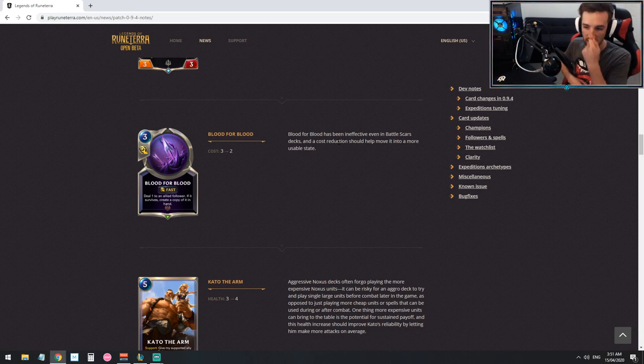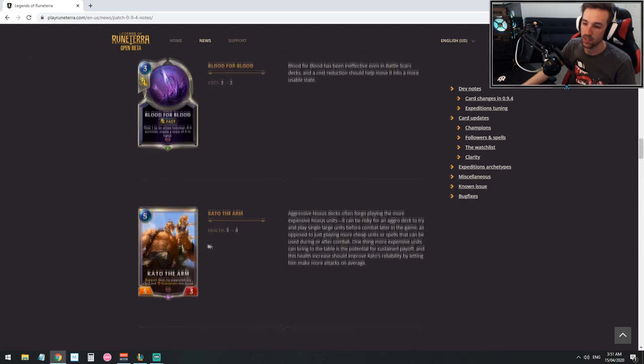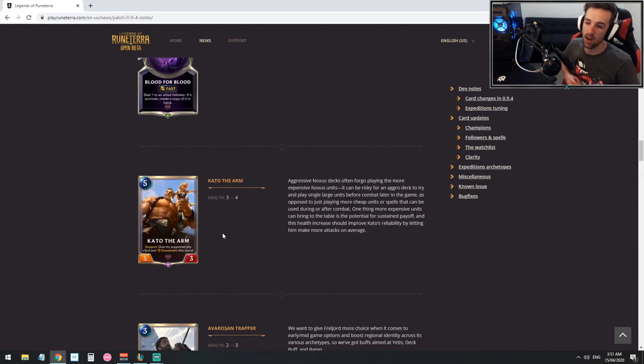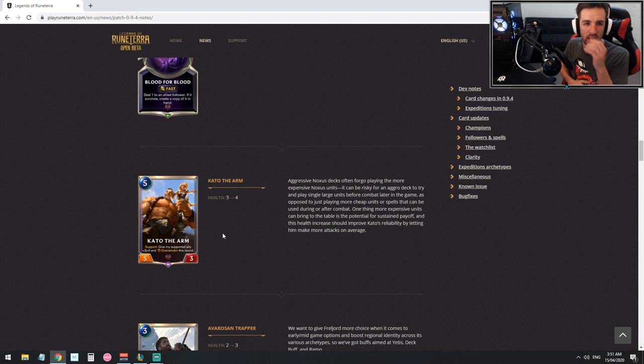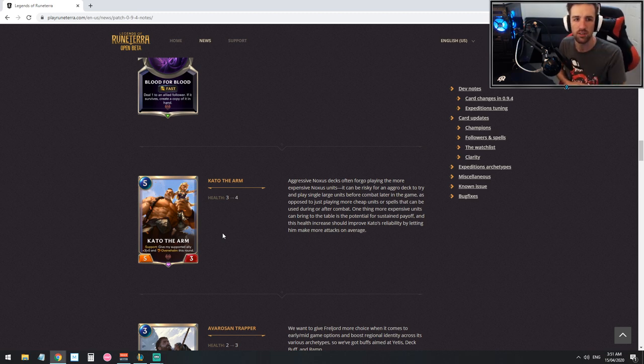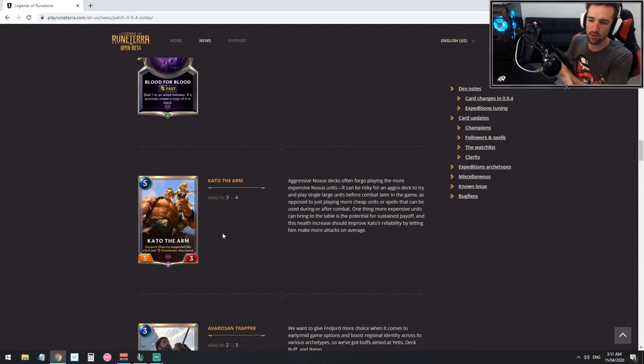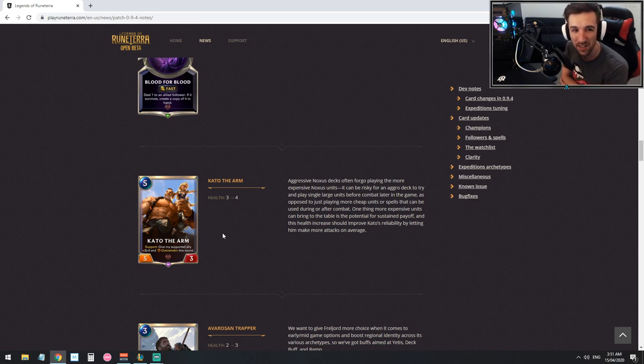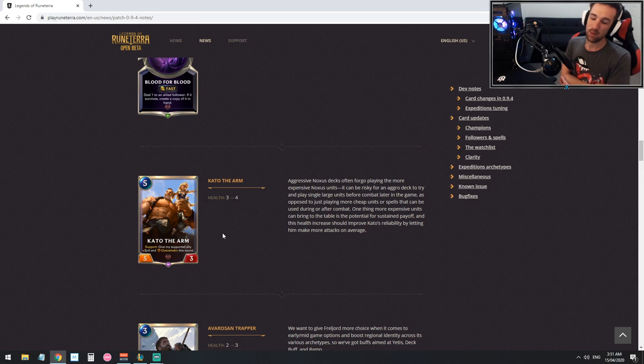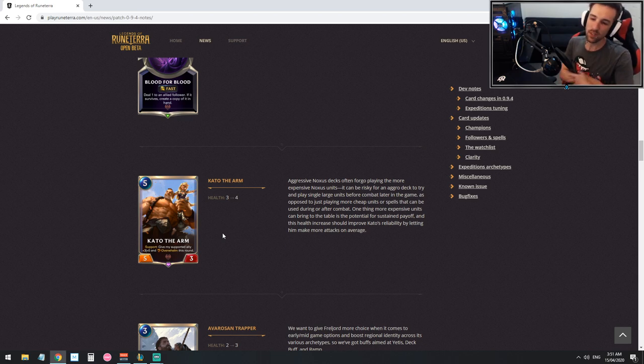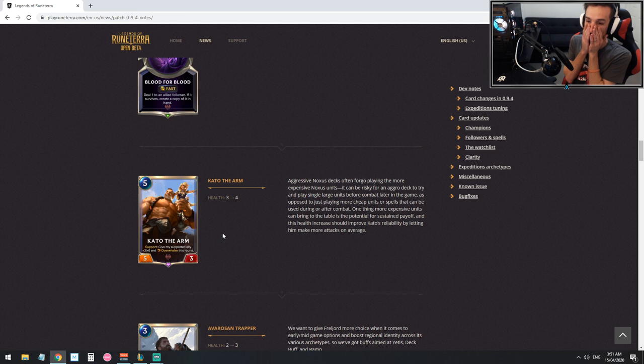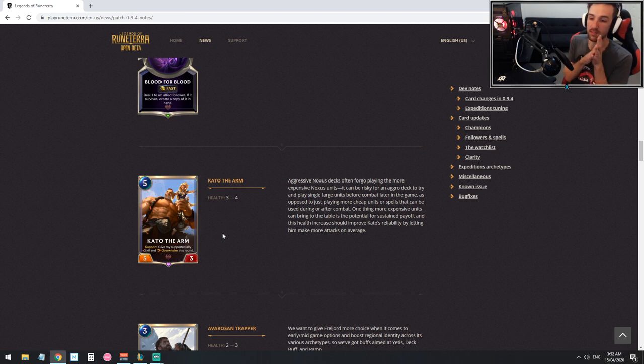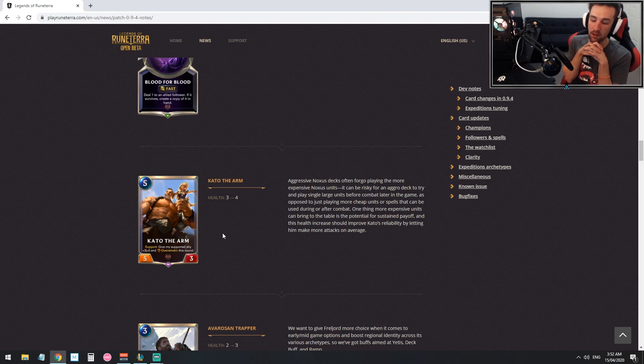We'll have to wait and see but in the current amount of cards that we have there's nothing too exciting you can do with this. Kato the Arm will be getting a health increase. This is a card I only started recently having a look at when I started mucking around with the Noxus decks and I kind of thought this card seems decent but you know what I thought was wrong with it? Three HP. We don't like three HP. It being four makes it kind of interesting.